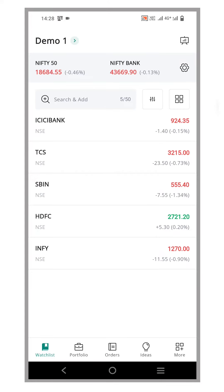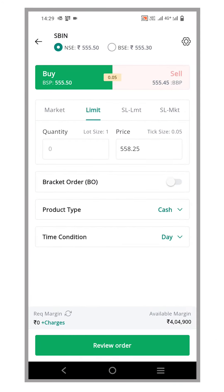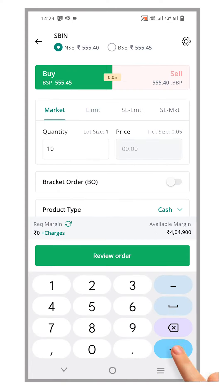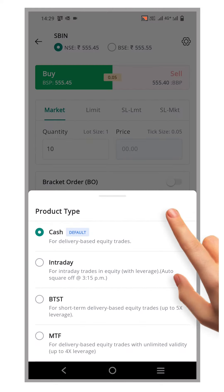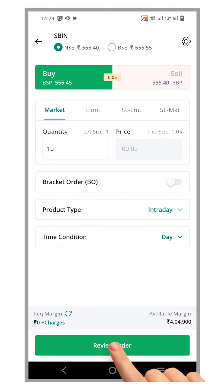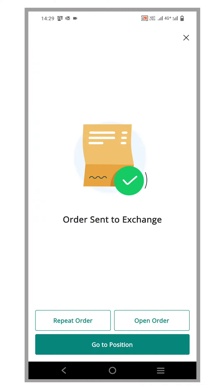Now, let's look at how to buy 10 shares of SBI with the product type Intraday in the Flip app. Firstly, log into the Flip mobile app and open the order window. For this example, let's use market order as the order type. Next, enter the quantity as 10 and then choose Intraday from the drop-down menu under product type. Review the order details and click place order. You have successfully placed an intraday order.